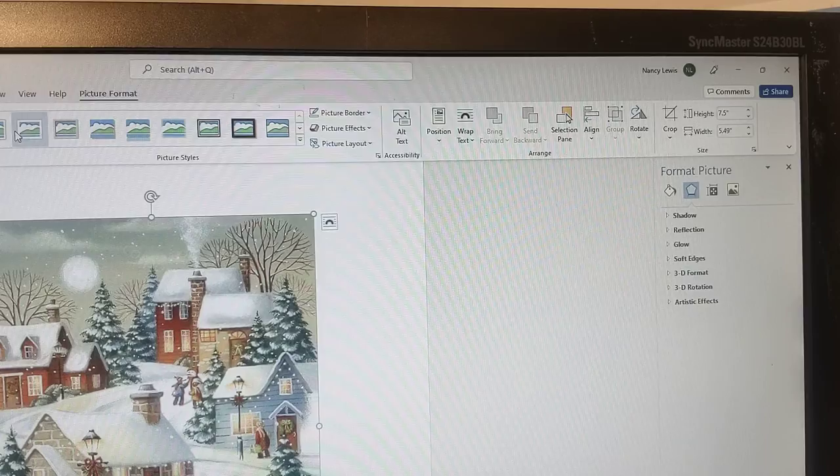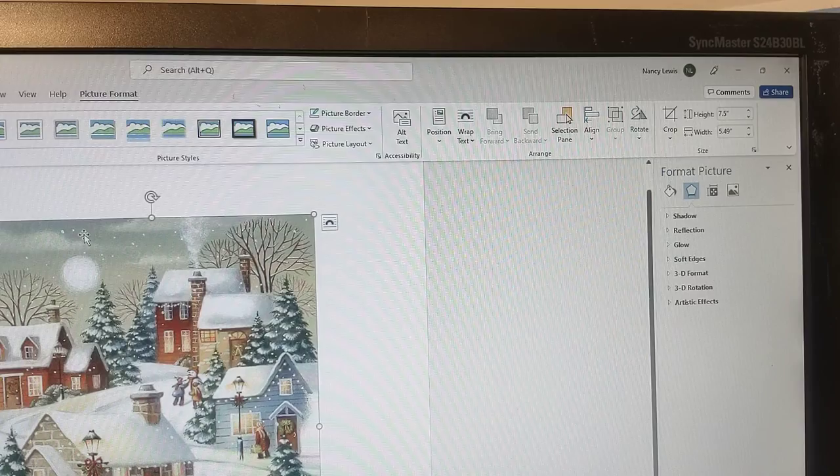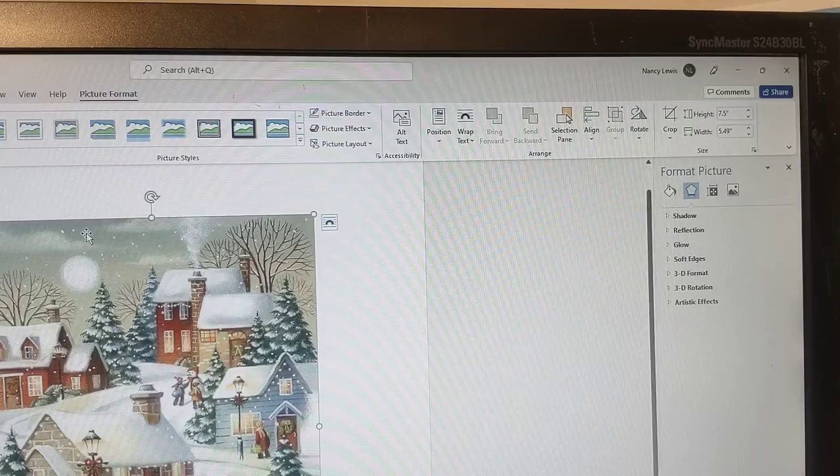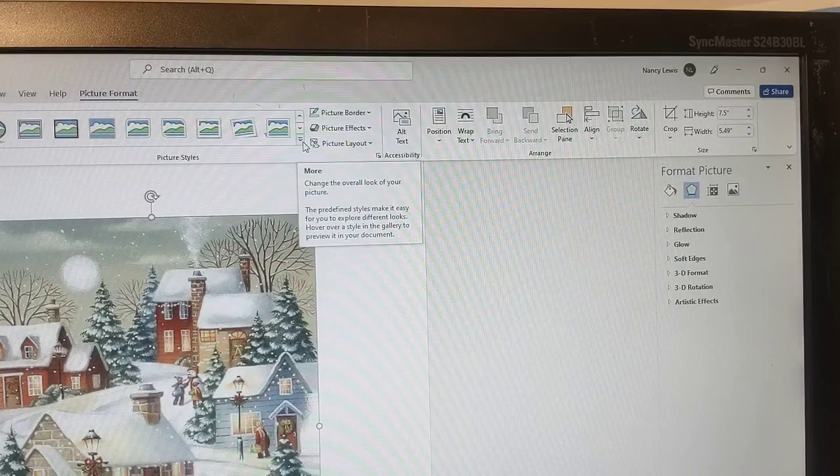You should have a comparable program if you have a word processing program. All of these commands are pretty basic for any word processing program that you use. I'm using Word. So go over here and I'm going to select other choices here.